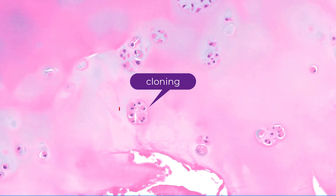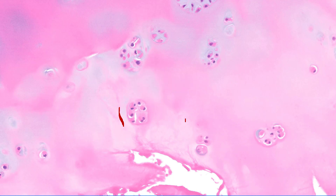Here's a higher power look at cloning — multiple chondrocyte nuclei within a lacuna space. Also notice the background: this is hyaline articular cartilage.